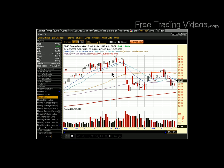Well, thanks for joining me. Check out freetradingvideos.com — you can register there, get into the forum, ask some questions and we'll hook you up as well as possible. Thank you for joining me, I hope you have great holidays. I'll talk to you soon.